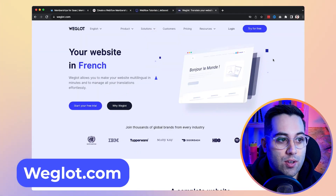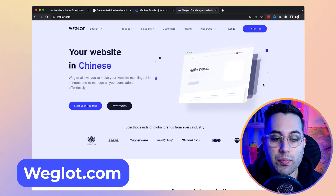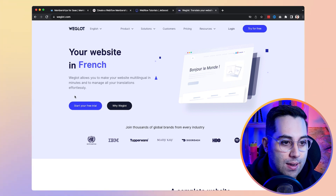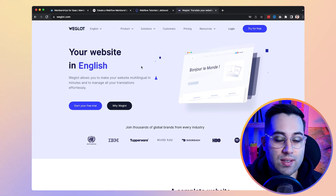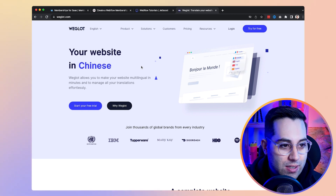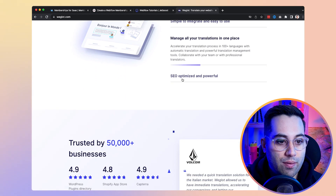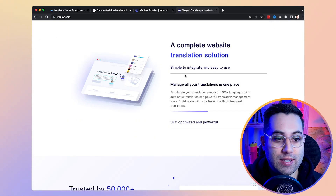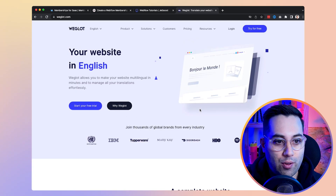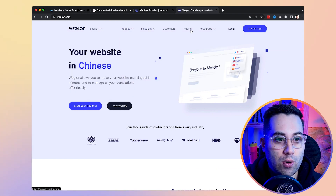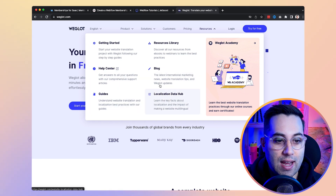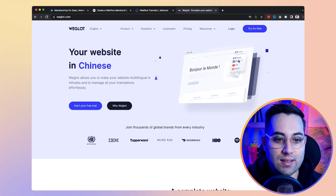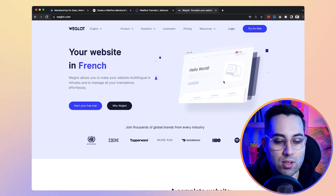The next resource I want to share with you is called Weglot. Weglot is a service that helps you translate websites — it works with Webflow but also with other types of tools and projects. You can use Weglot to translate your page into multiple languages, having your website available in multiple language versions. You come to the website, see how it works, check the resource library, help center, and guides to figure out how to set it up inside your Webflow project. People navigating your Webflow project can then select their own language and translate the whole website with just one click. That's really nice!